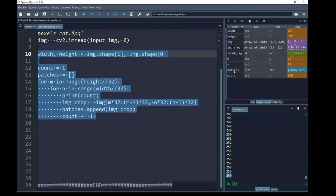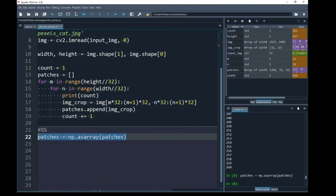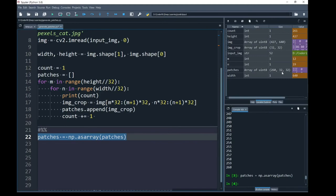You can see that the format of my patches is list. I am going to convert this list into numpy array by calling the numpy function as array. I have run this line and you can see that the format of my patches is now numpy array and its dimension is 260. So, the total number of patches we have obtained is 260 and the dimension of each patch is 32 by 32.